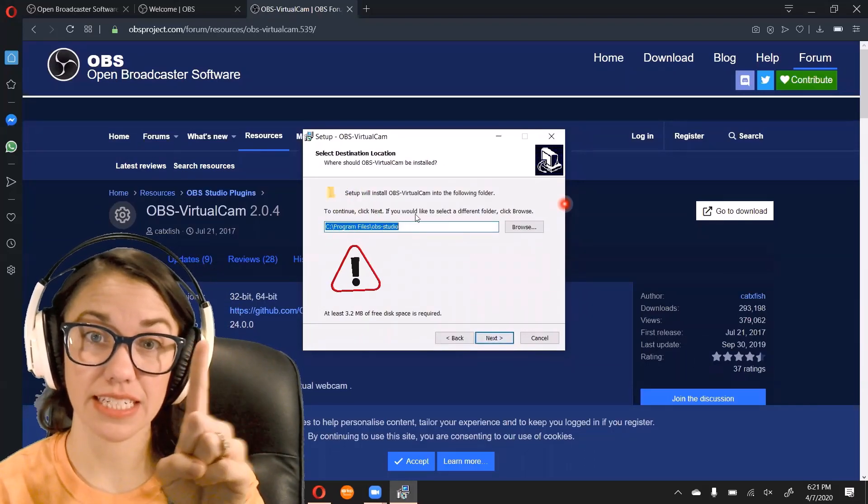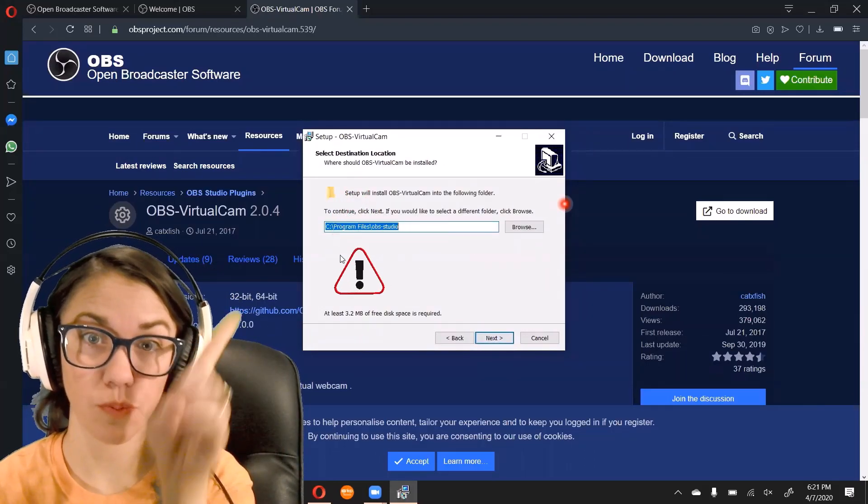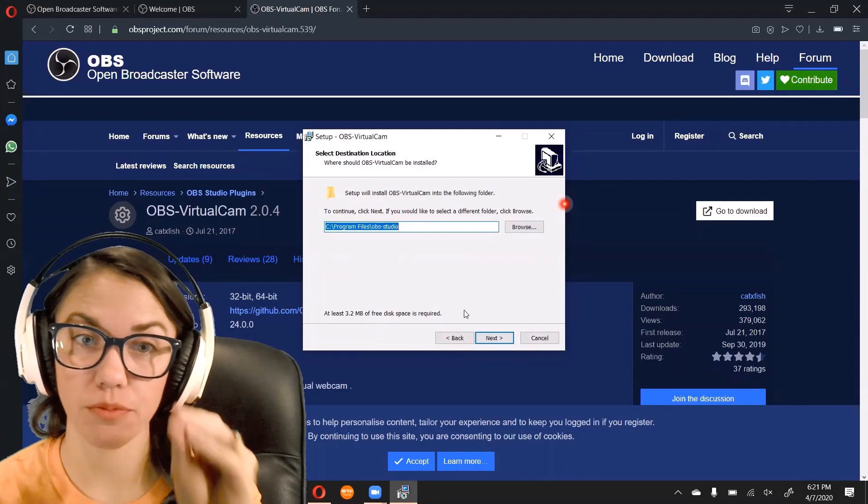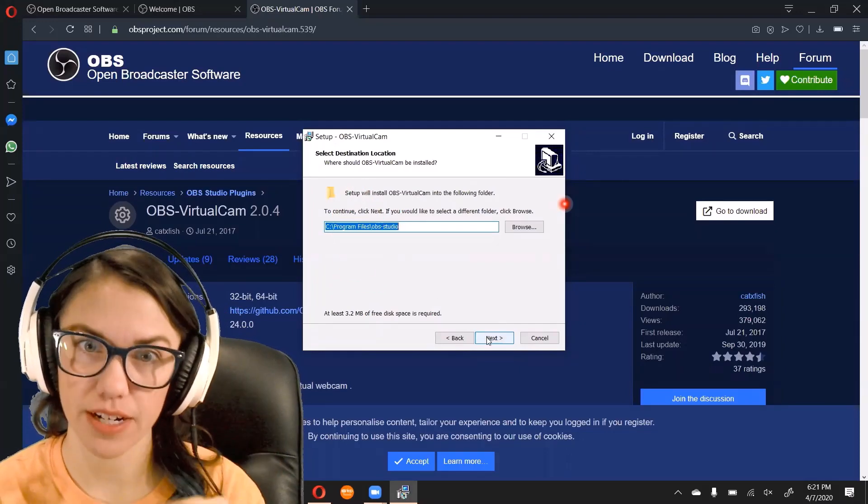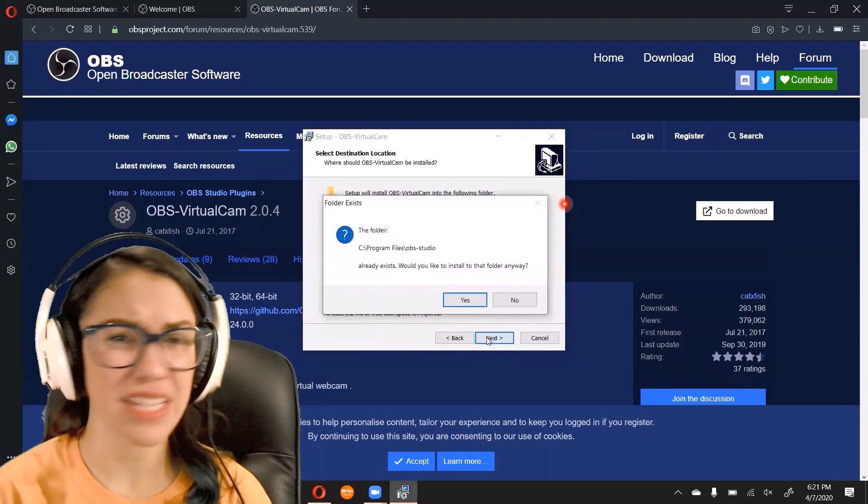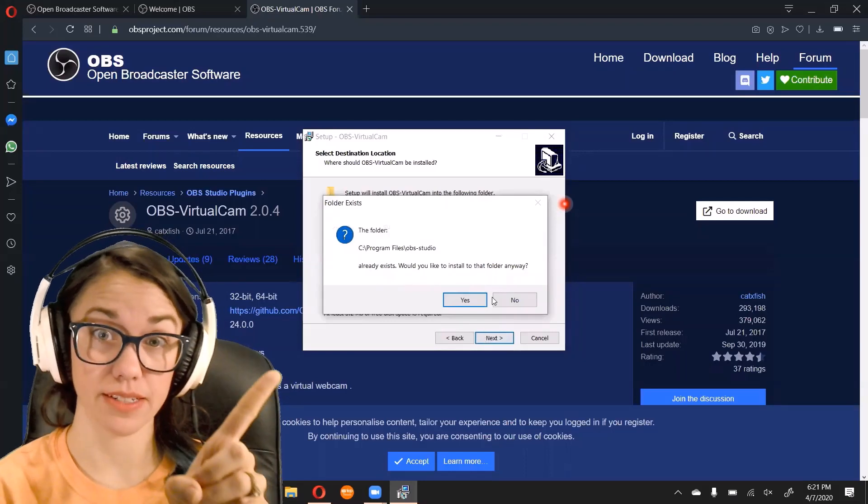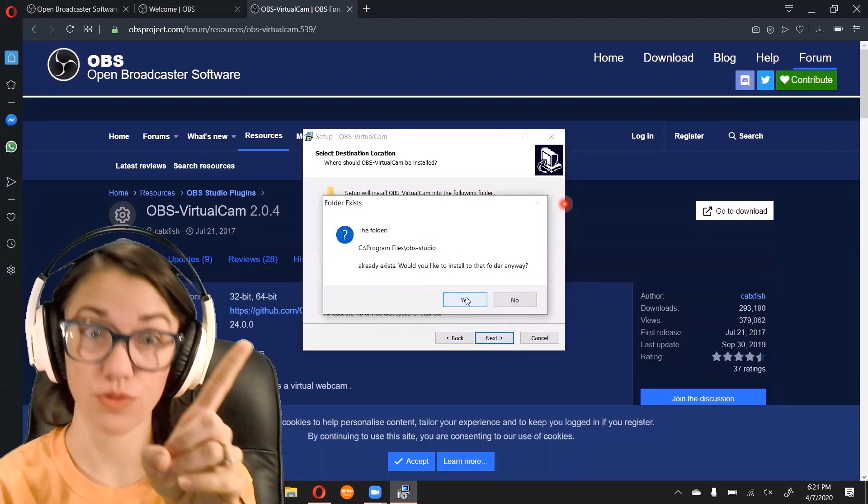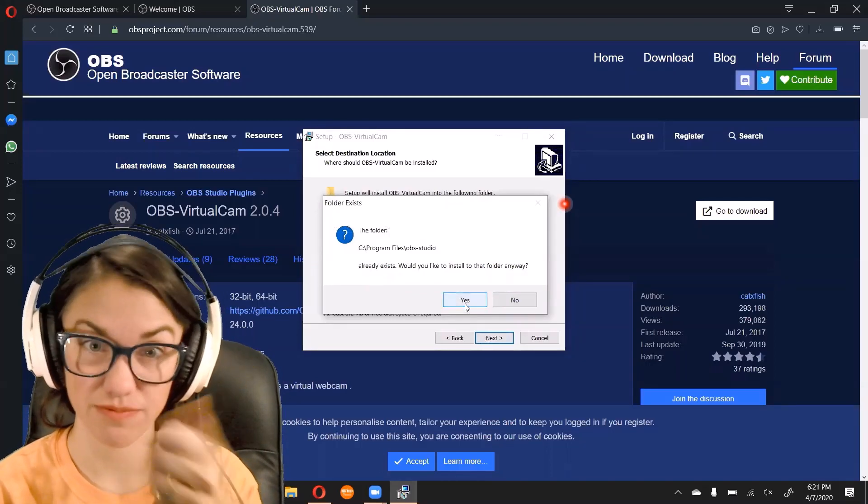Look at this menu. Make sure it matches what you put for the main program. If those two files, yep, it's good. You're going to get this. Yes, you still want to install to that folder. Sure do.